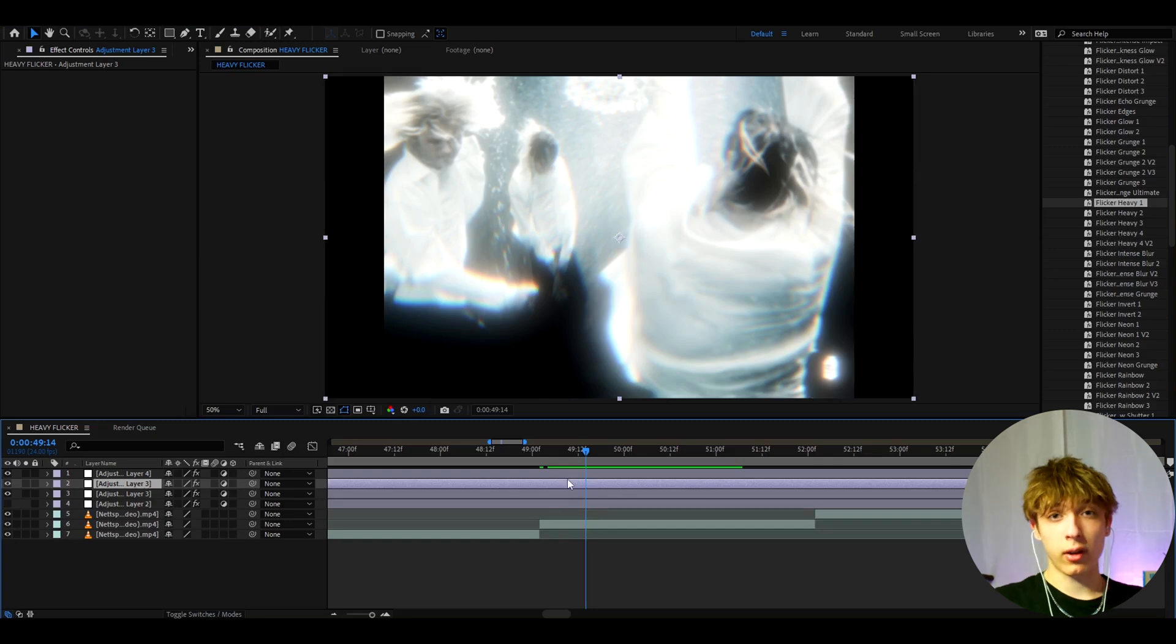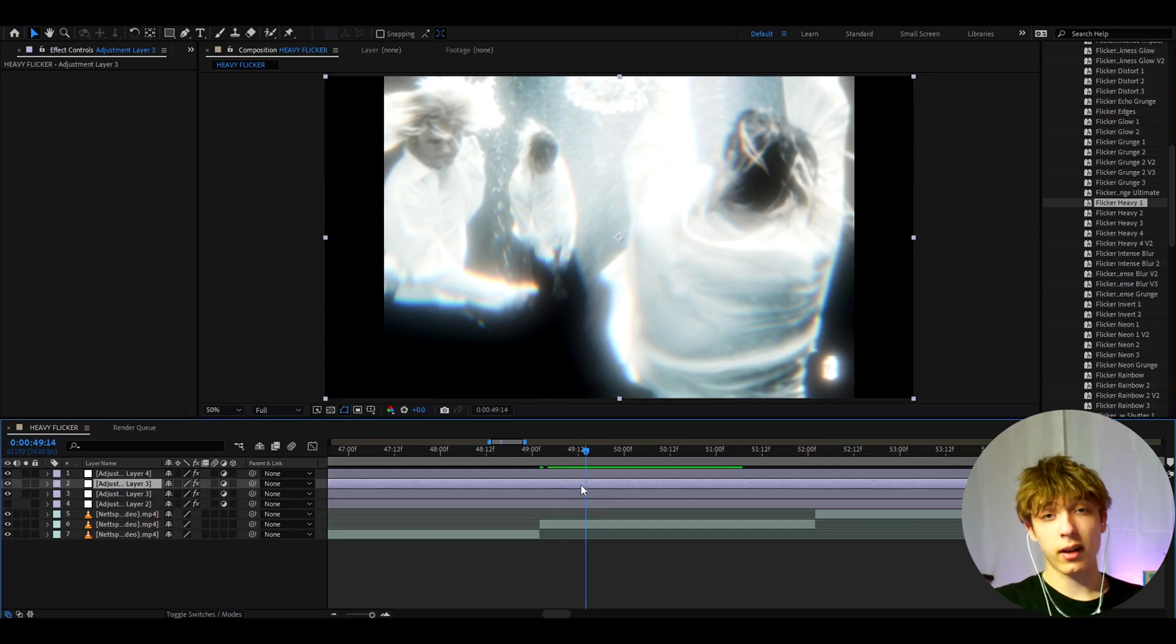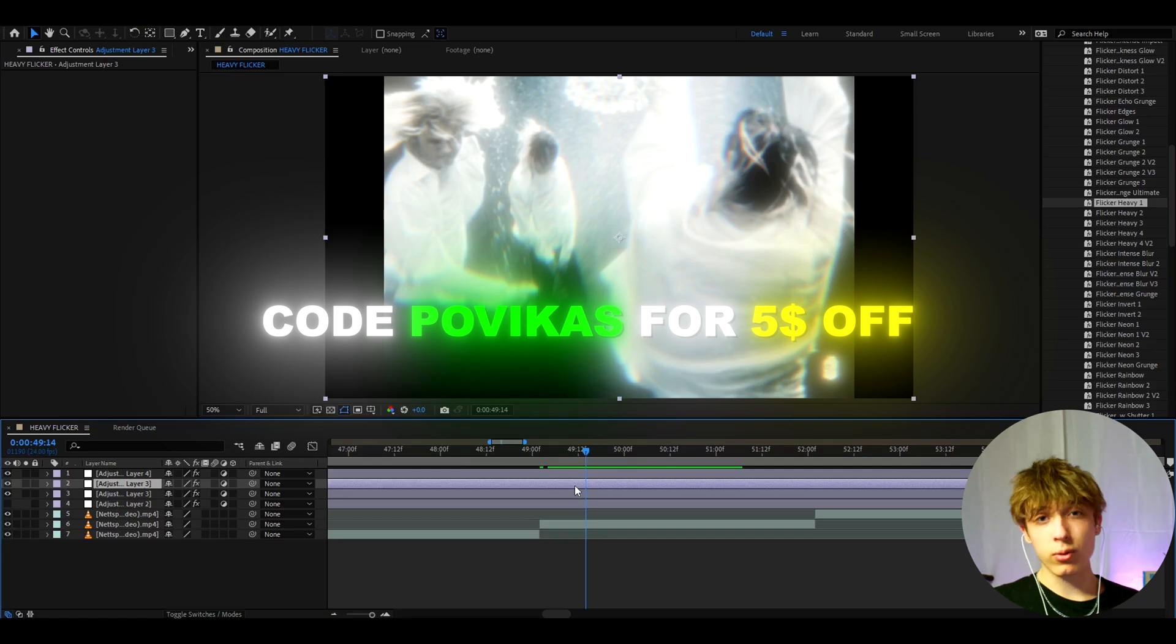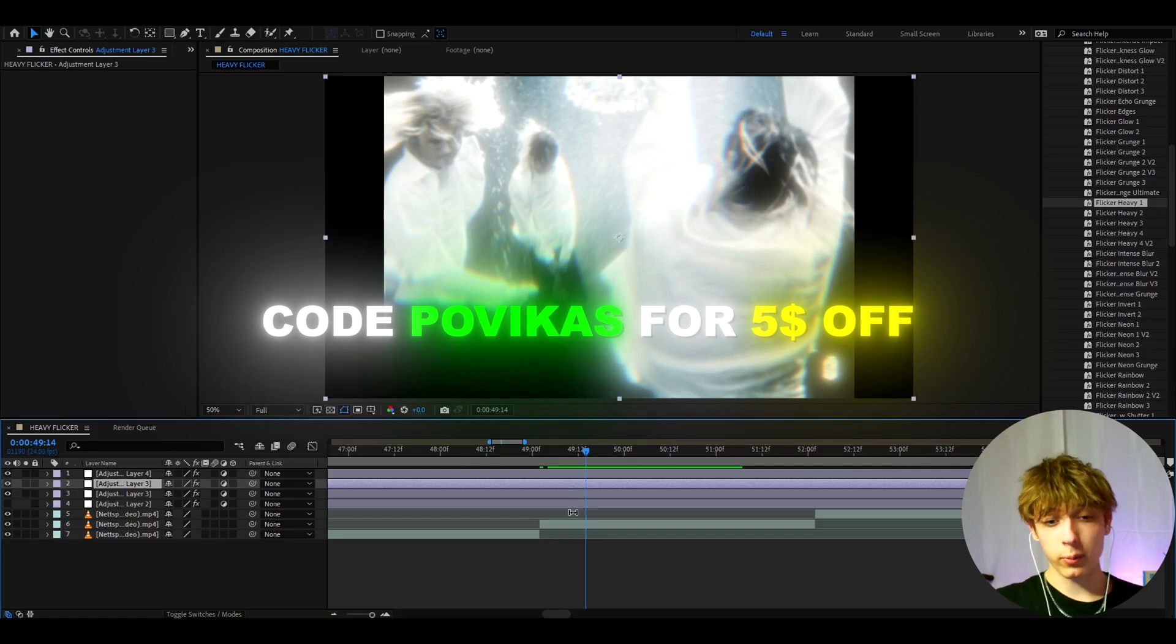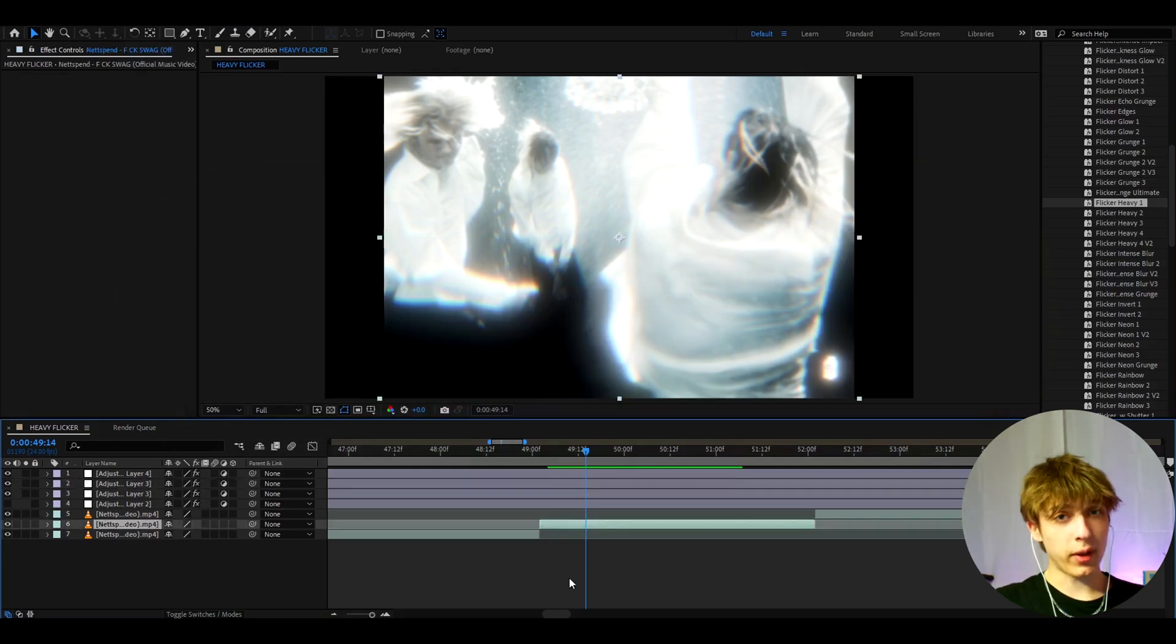Now for supporting the channel and watching my videos I do have to say that I have a $5 discount code which is called Povikas. You can use it to save $5 off on the flicker presets pack.